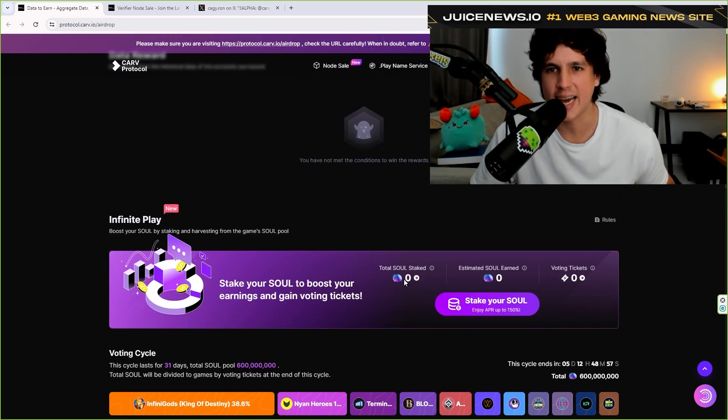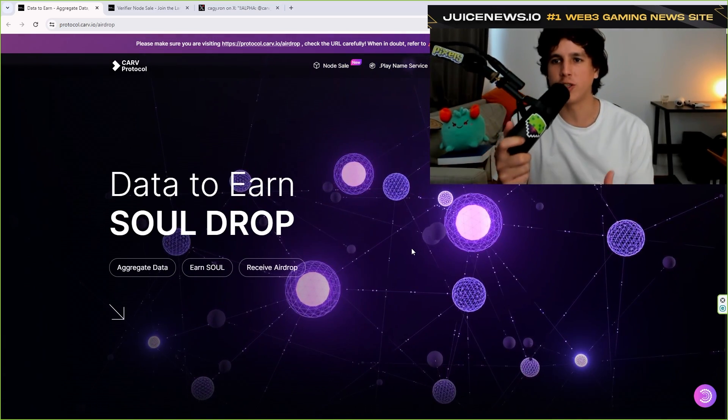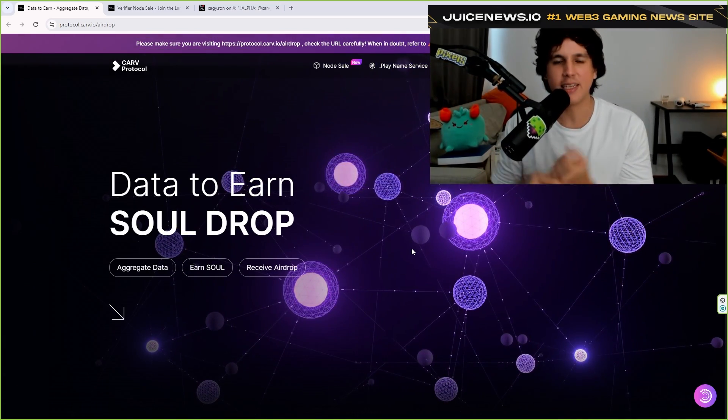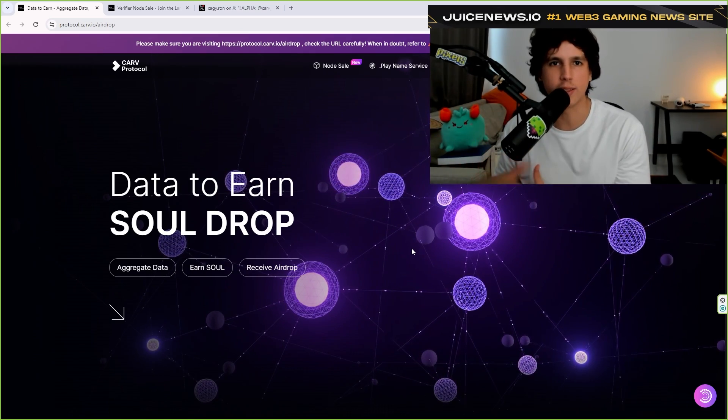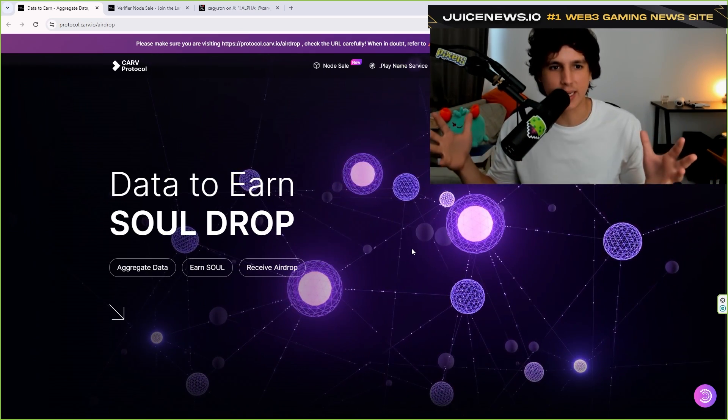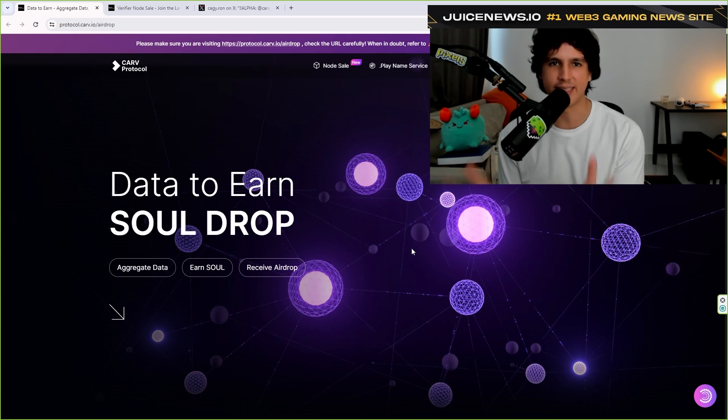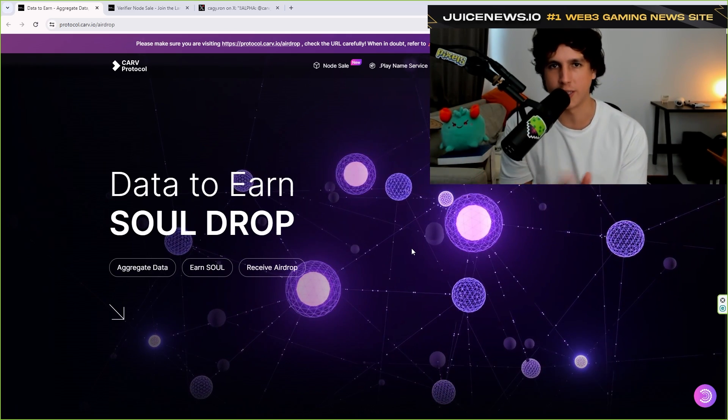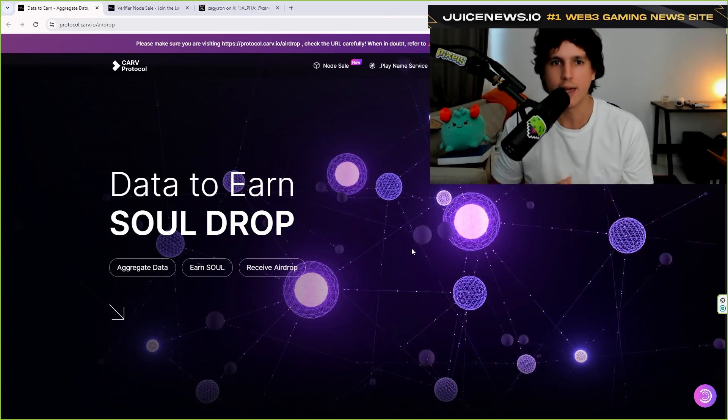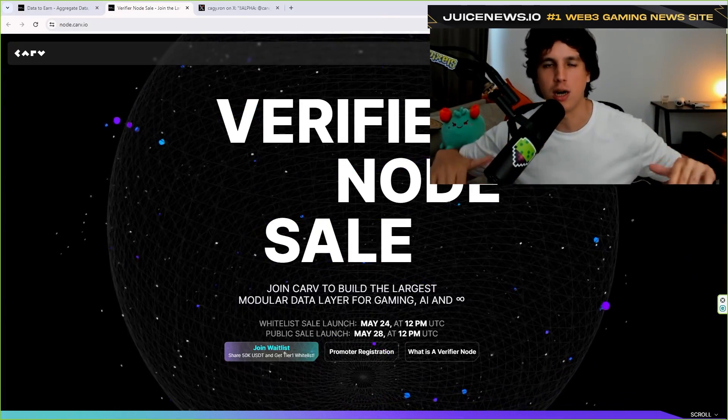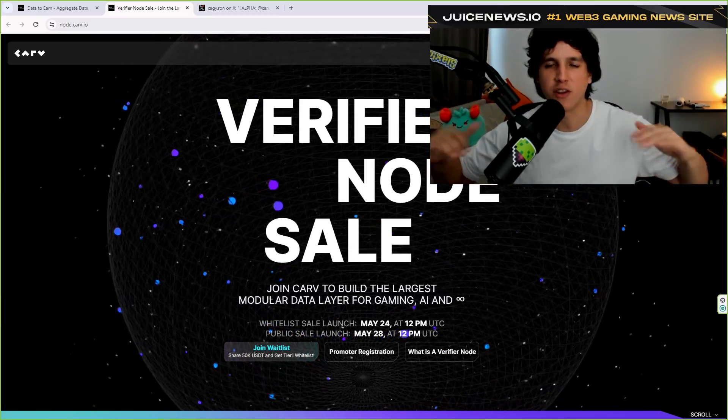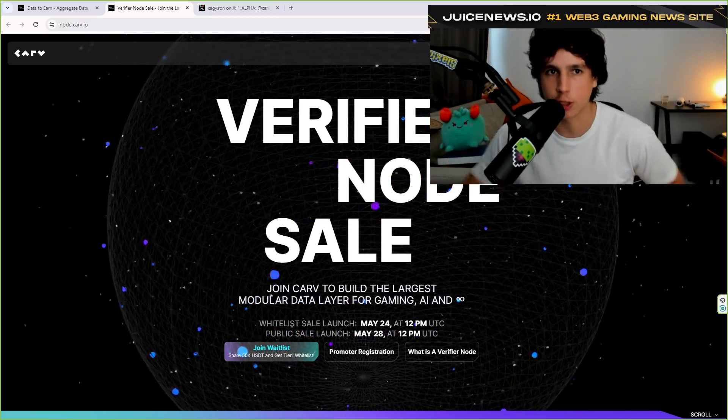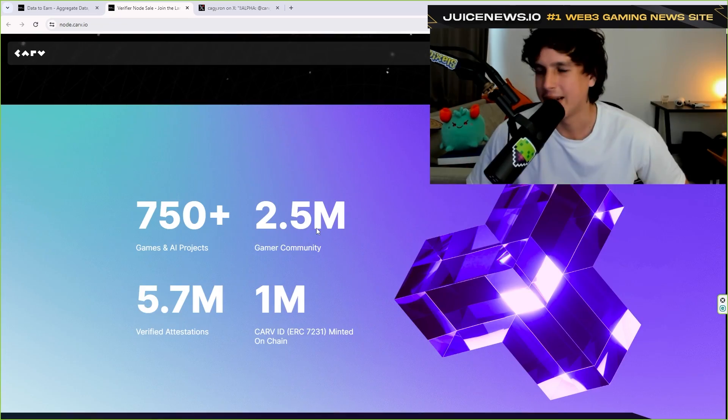So basically the idea here is for users to provide their data, right? And this in turn helps other projects like games, like wallets to understand the market out there. So basically the business here is data, right? The business here is data, but they're paying you for your data. They're rewarding you for your data. Now, when it comes to the node, basically you're the foundation of this protocol, right? You're basically making sure that these transactions are verified and it is secure. So that is basically the essence of what CARVE is.